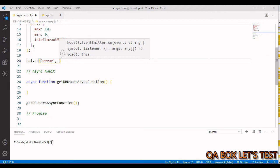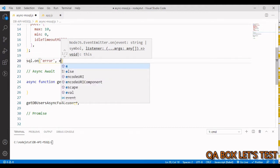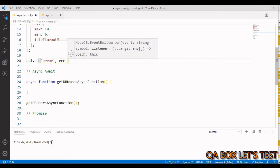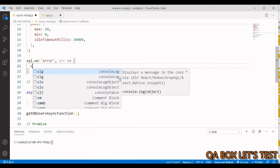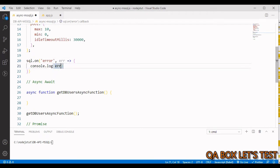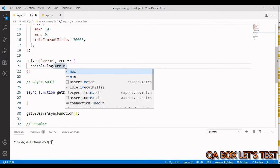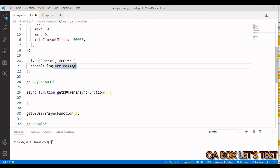Any time an error is raised, this listener fires. We pass in the callback which has the argument 'error', and we simply log out error.message to the console.